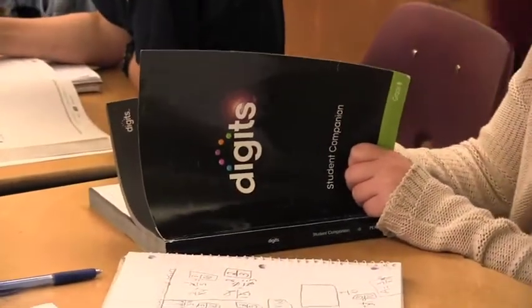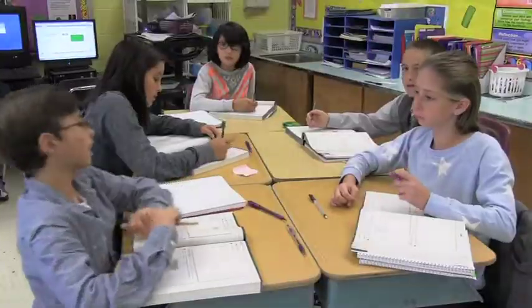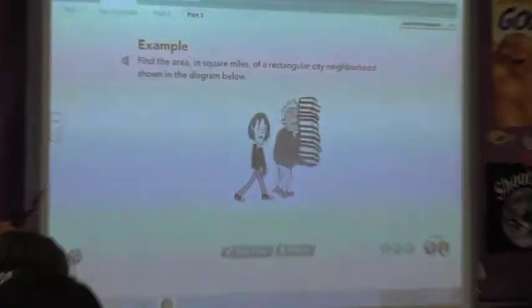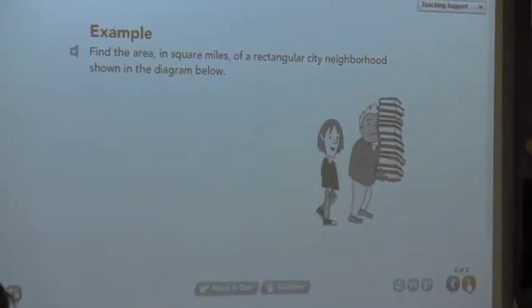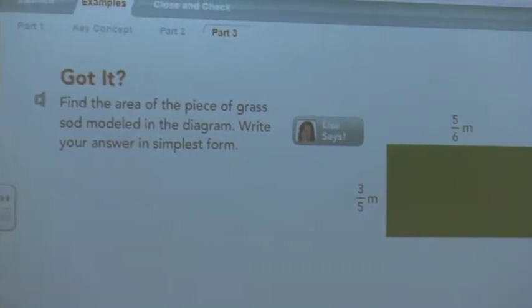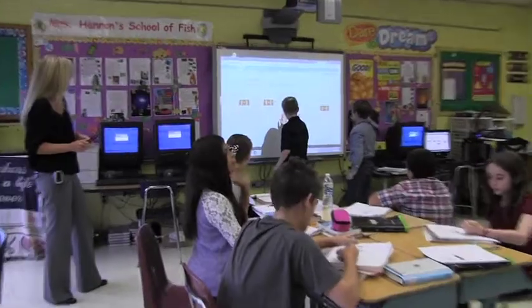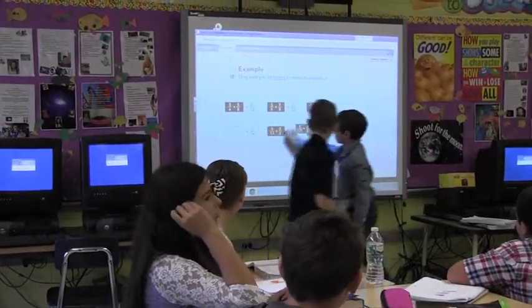Digits is an excellent program that incorporates the Common Core, the New York State Common Core standards. It is a program that has a lot of interaction with the students. The students are able to go up to the smart board and use their skills to show what they have learned. It's very interactive. They're able to explain their thinking and discuss all of their ideas.